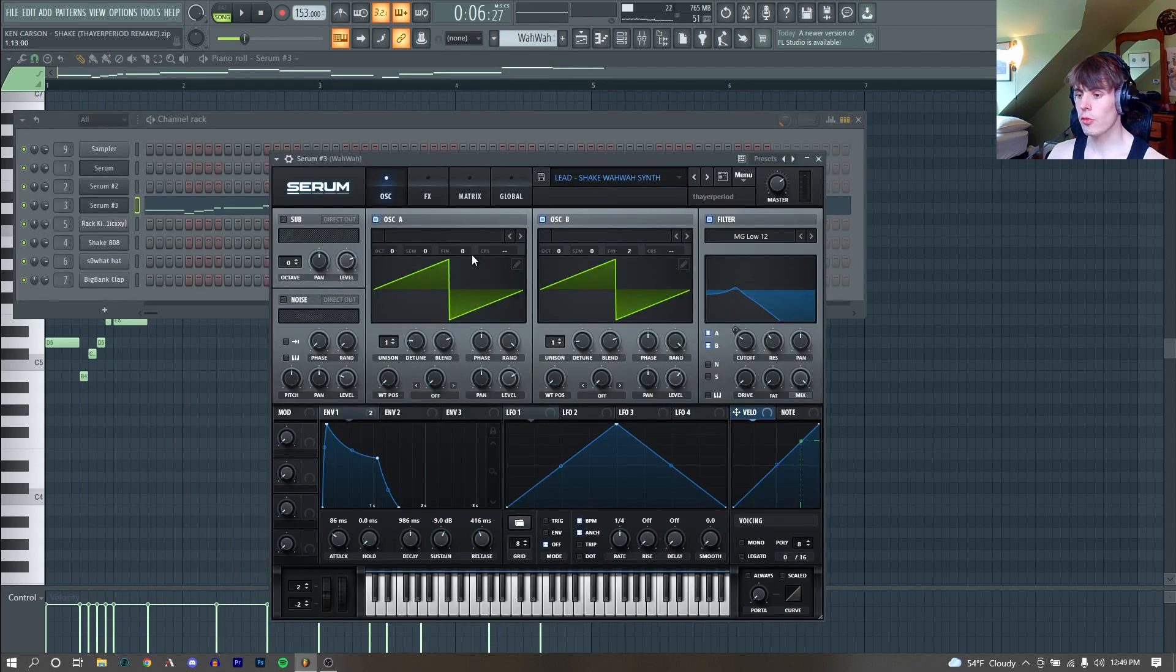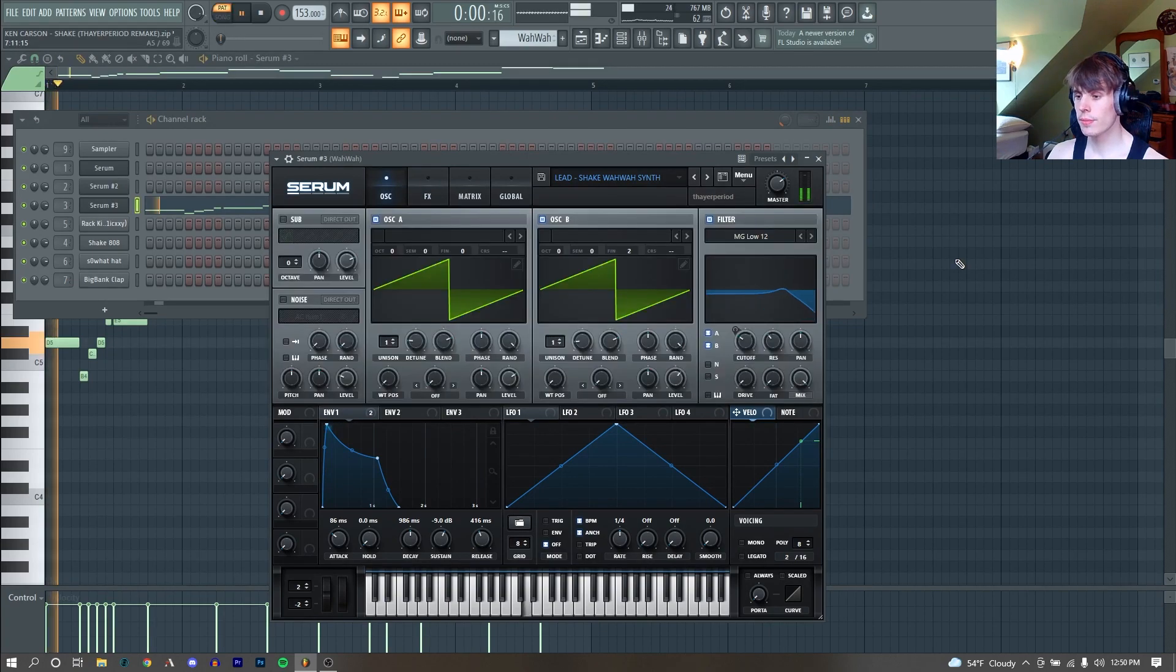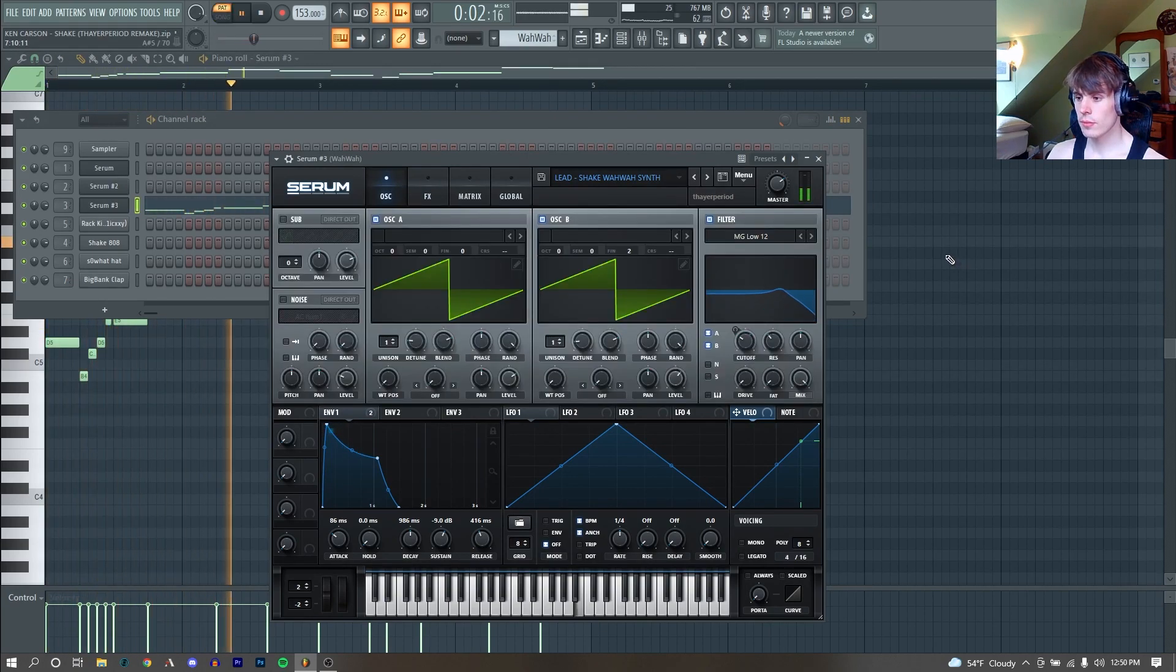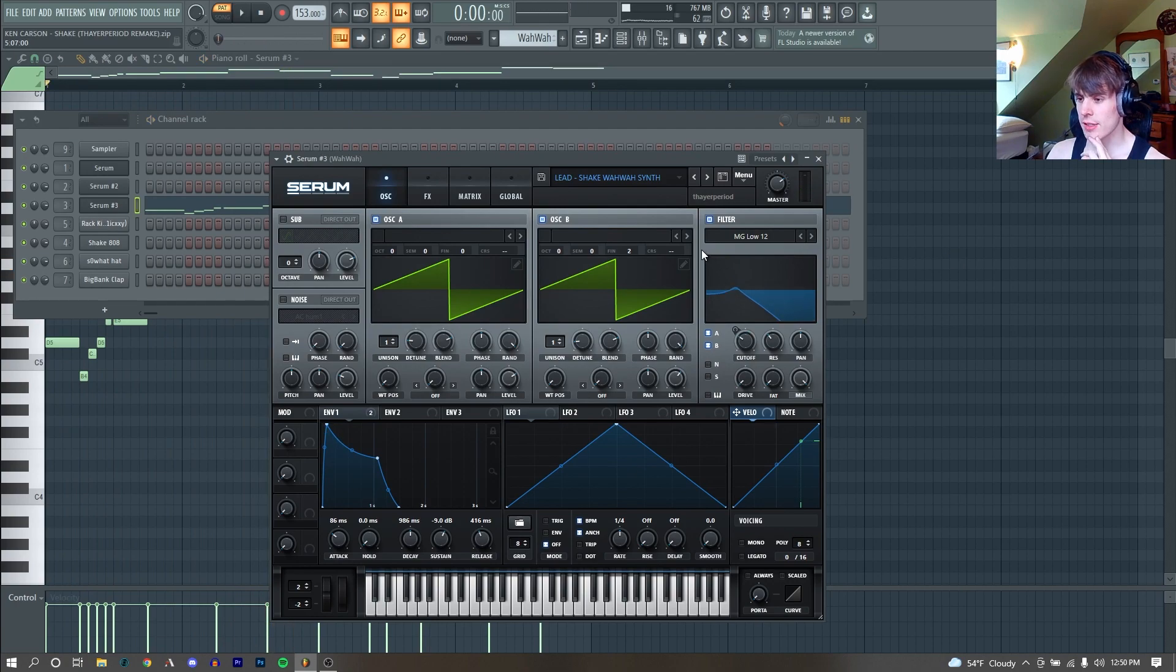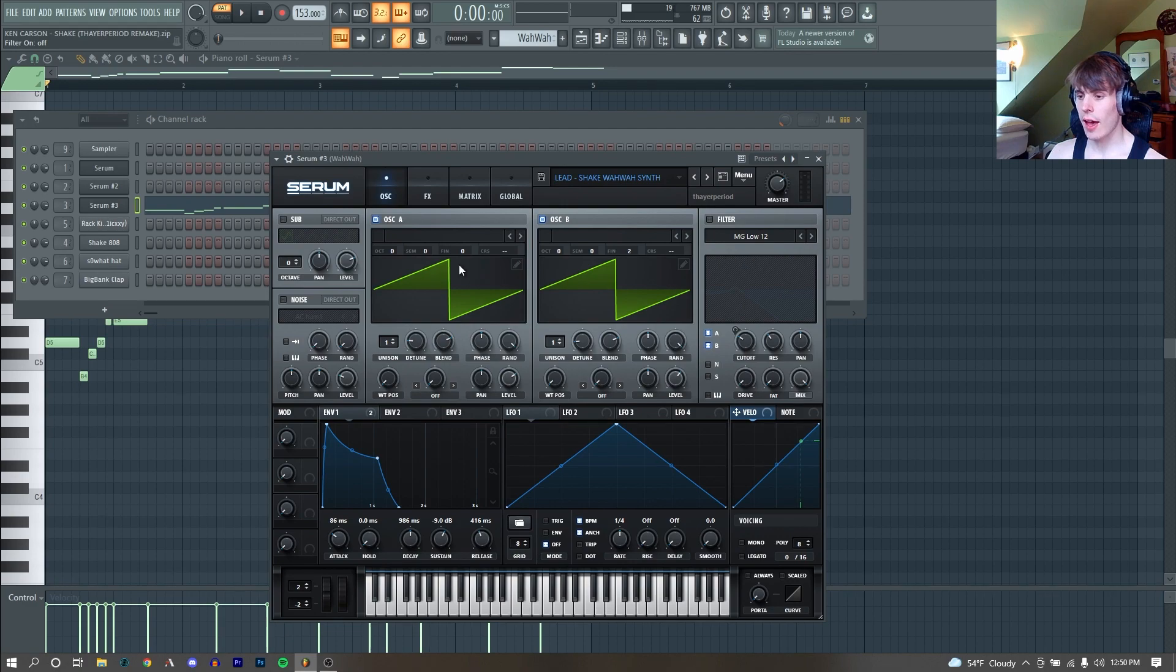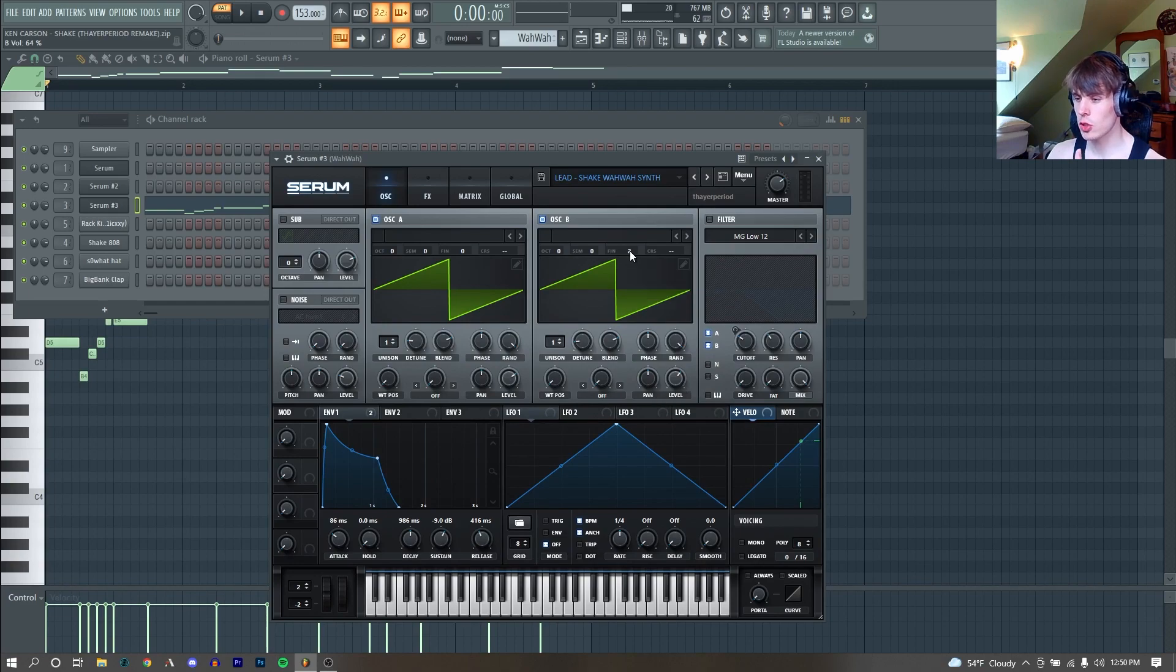I also remade this in Serum. Here's how it sounds with no effects. Again, nothing super crazy going on. A little more complex than that last synth. As you can see, we have a saw wave for both of our oscillators, both at the same level. They are the same volume. But our oscillator B is detuned a tiny bit. We have the fine pitch moved up just two cents.